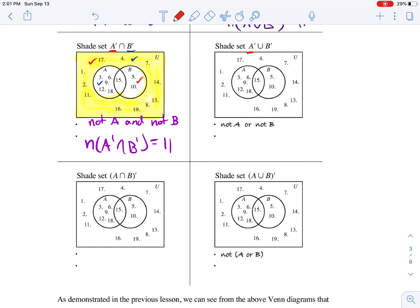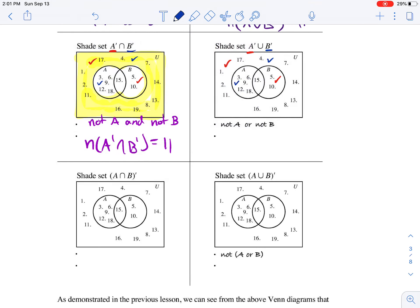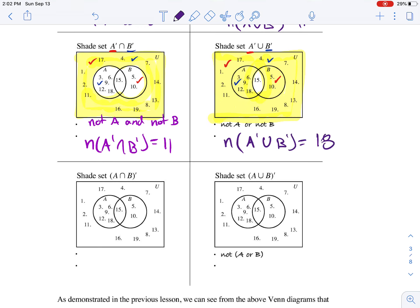Now the union of the complement of A and the complement of B. What was in the complement of A? Everything outside of A. What was in the complement of B? Everything outside of B. They want us to shade the union of those two sets — basically what belonged to the red set plus what belonged to the blue set plus what they have in common — which happens to be everything except for this part right here. So we'll call that not A or not B, and the number of elements in not A or not B equals 18.